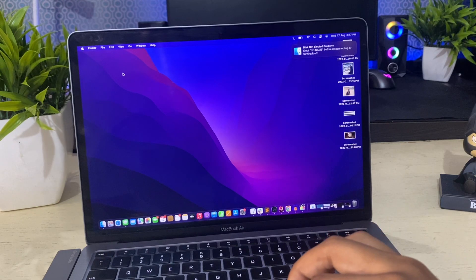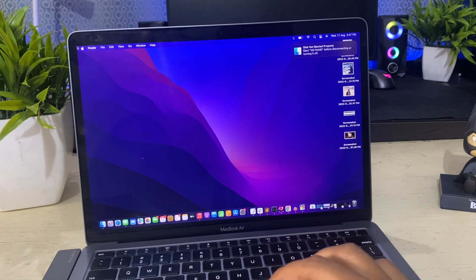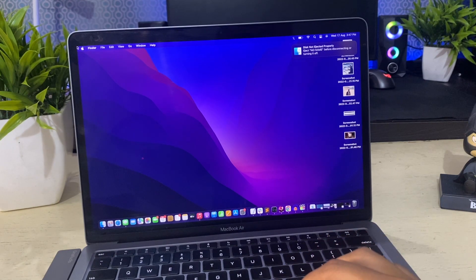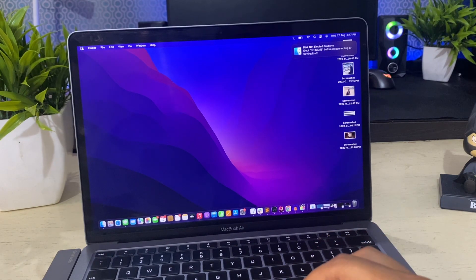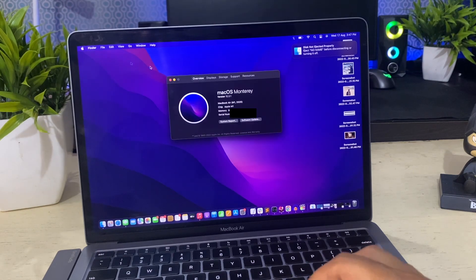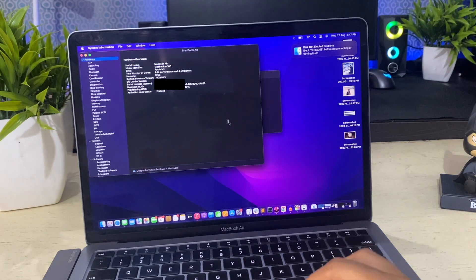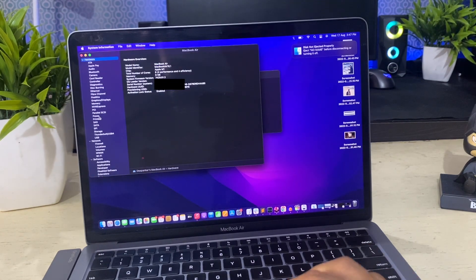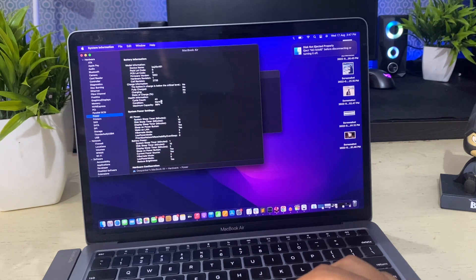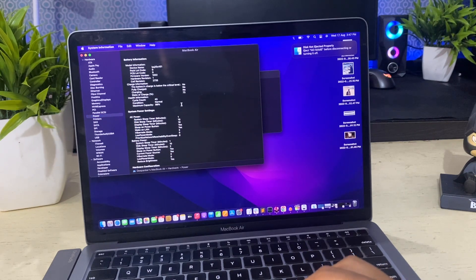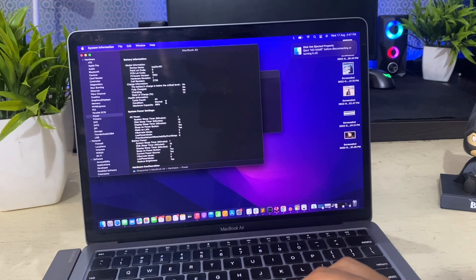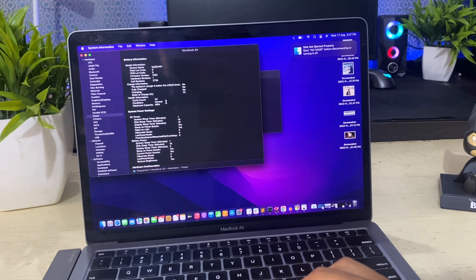To check the battery cycle count, click the Apple logo on the top left corner and select about this Mac. Here select system report and then select power from the left sidebar. Here you will see cycle count, battery condition and maximum capacity.